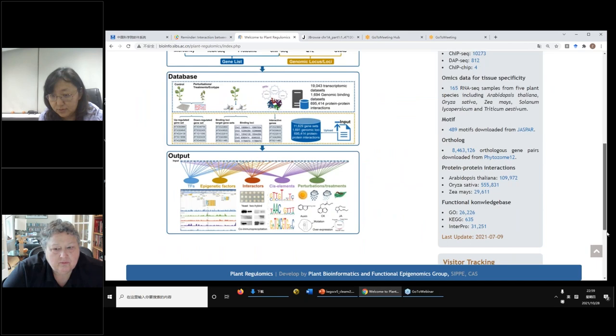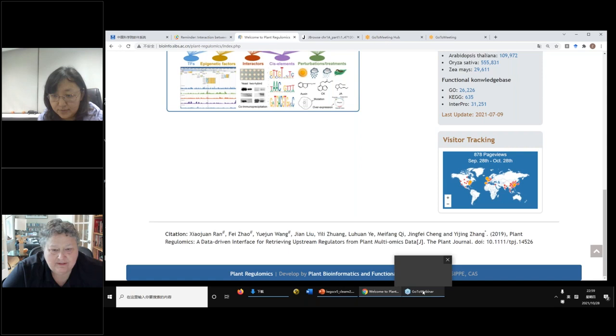That's very interesting, and I look forward to seeing how this further develops as you integrate additional information. This database has been published last year in the Current journal. Here is the reference.